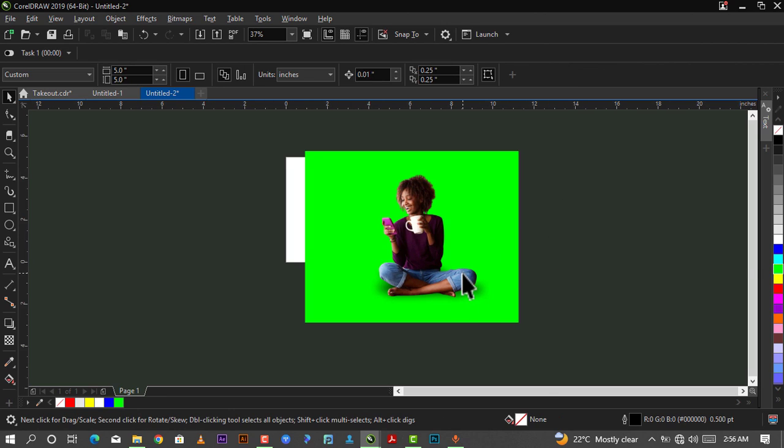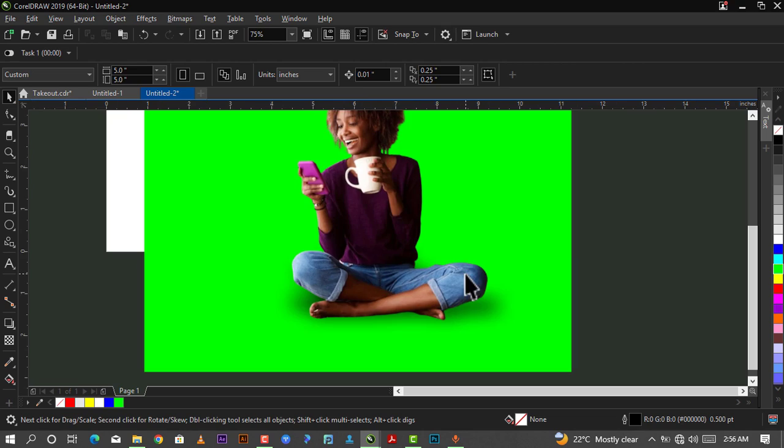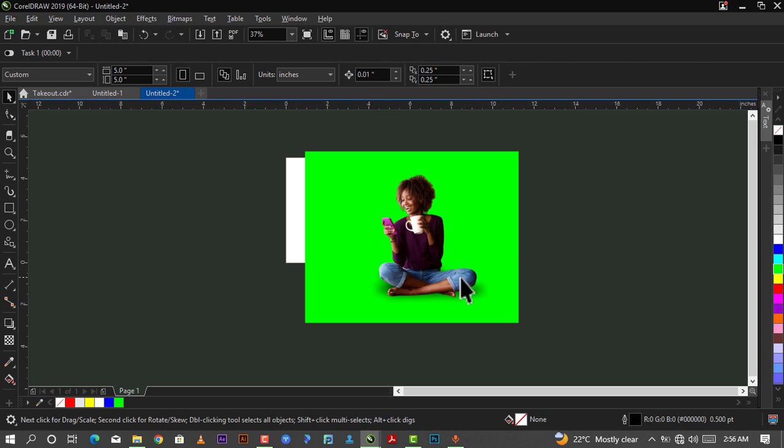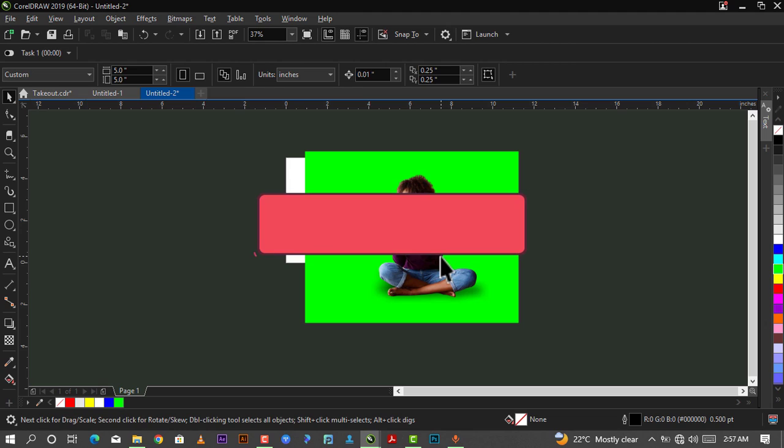That's basically how to give a realistic shadow effect in CorelDRAW. It's very simple. When next I'm making a design and want to give a realistic shadow, you could use any of these methods, but to me I'll prefer using this second method.